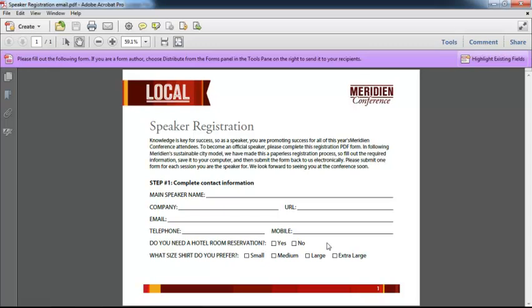Hello and welcome. This is Tim Plummer and I'm back for another episode of the Acrobat 10 Pro video tutorial.